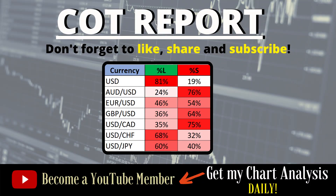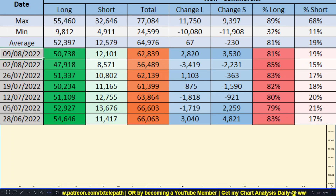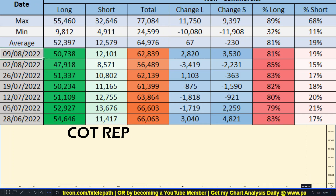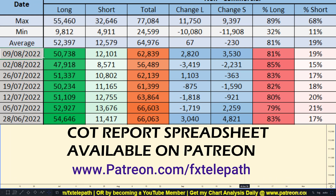How's it going traders, hopefully you guys enjoy this weekly forex forecast. Make sure to subscribe if you're new to the channel. Starting things off with the US Dollar Index — the past week the banks added 2,820 long positions and they also added 3,530 short positions.